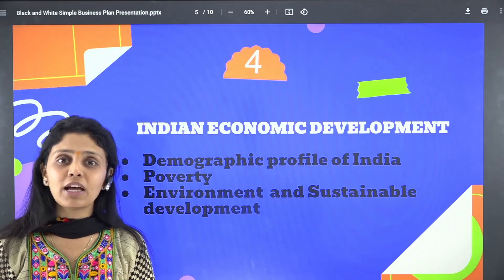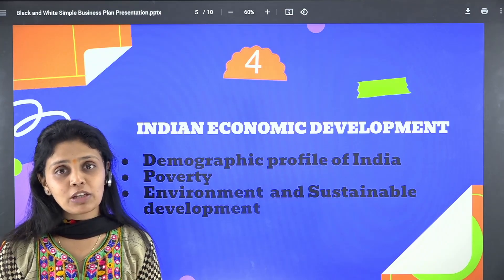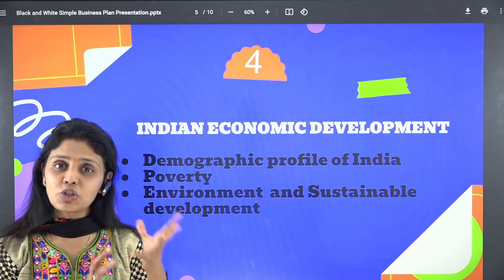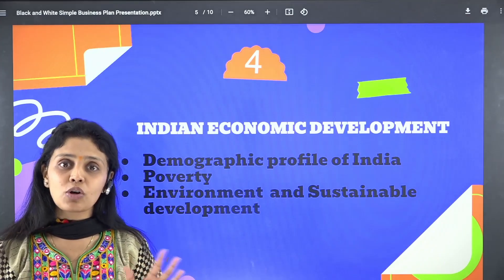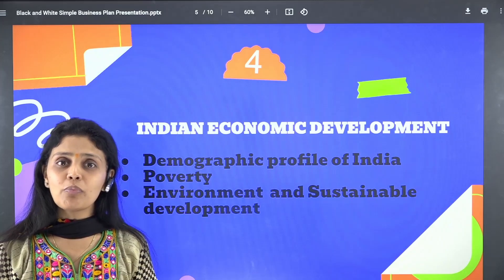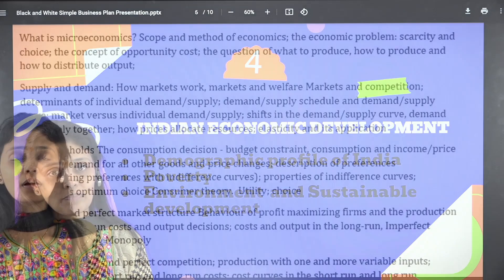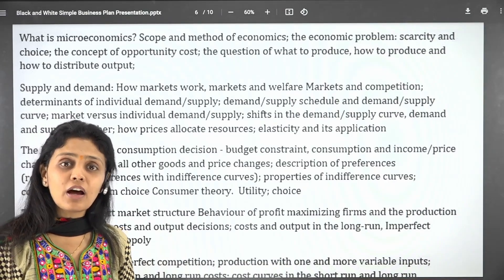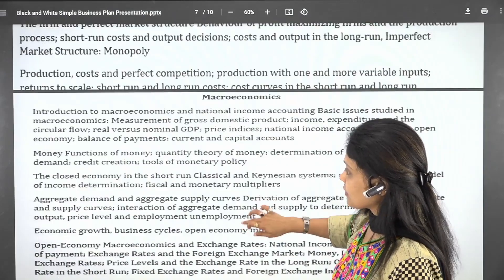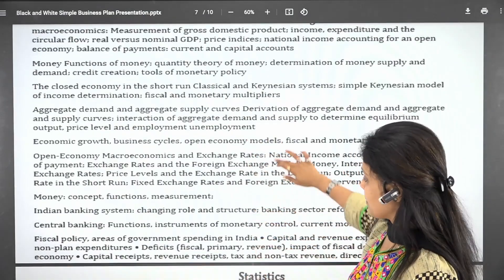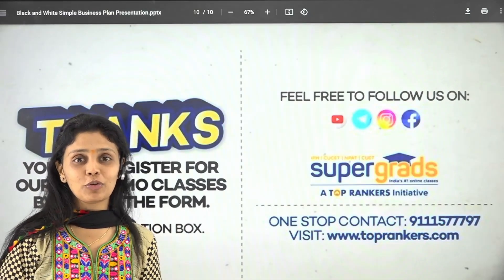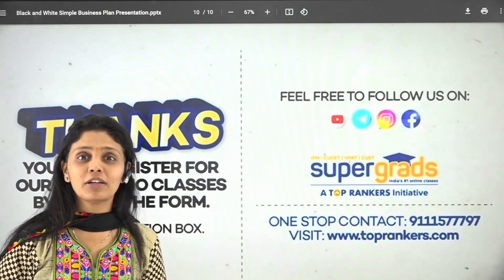Last under this category is environment and sustainable development. The definition of sustainable development should be clear, along with organic farming, organic ways, and ways through which we can achieve sustainable development. Be aware of the history of the environment and how infrastructure development has caused environmental degradation. These are the four categories with important expected topics for the economics domain of CUET. Thank you so much — please like the video and subscribe to the channel.